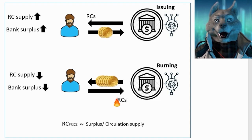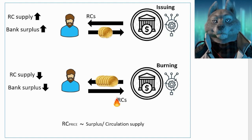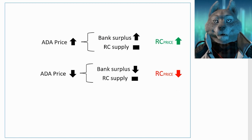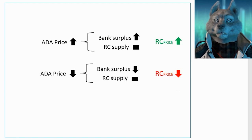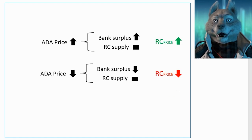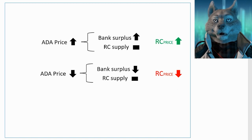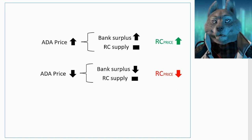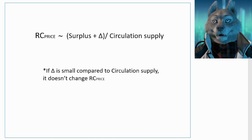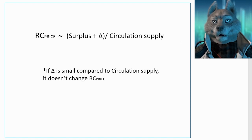On the other hand, fluctuations in the value of ADA change the value of RC, as they directly impact the value of the surplus. If there are too many RCs in circulation, increases in the surplus will represent a very small gain for RC holders.